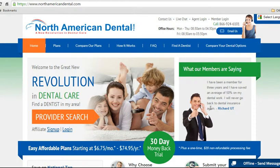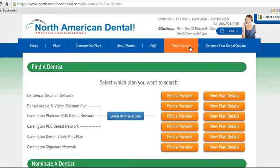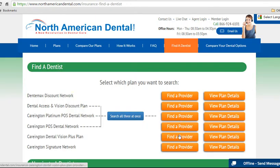Welcome to North American Dental. Today, let's review how to find a dentist in our system. Click on Find a Dentist. To explain this page to you, there are several things going on. First, each of the networks has a separate way to locate dentists in that network, shown by the first row of orange buttons.